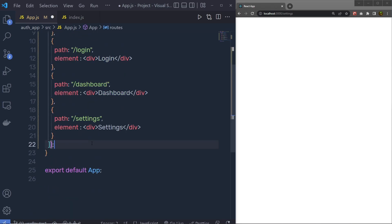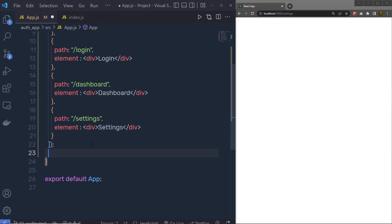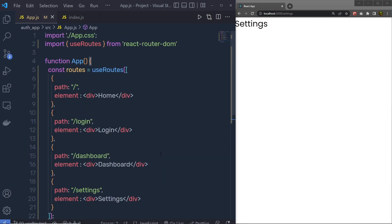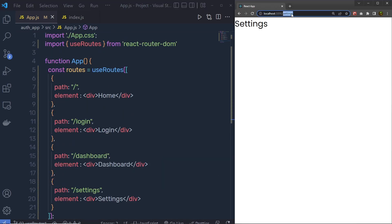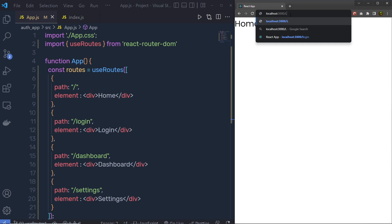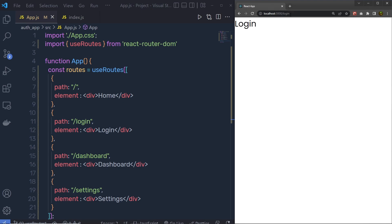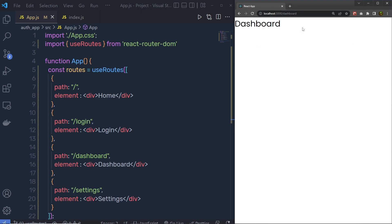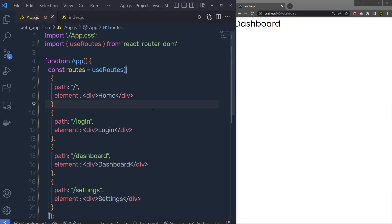Just after the routes array, add return routes and save the changes. Now you can see the result — going to the home path shows the Home component, going to login shows the Login component, and opening the dashboard shows the Dashboard component. This technique lets you easily create multiple routes.